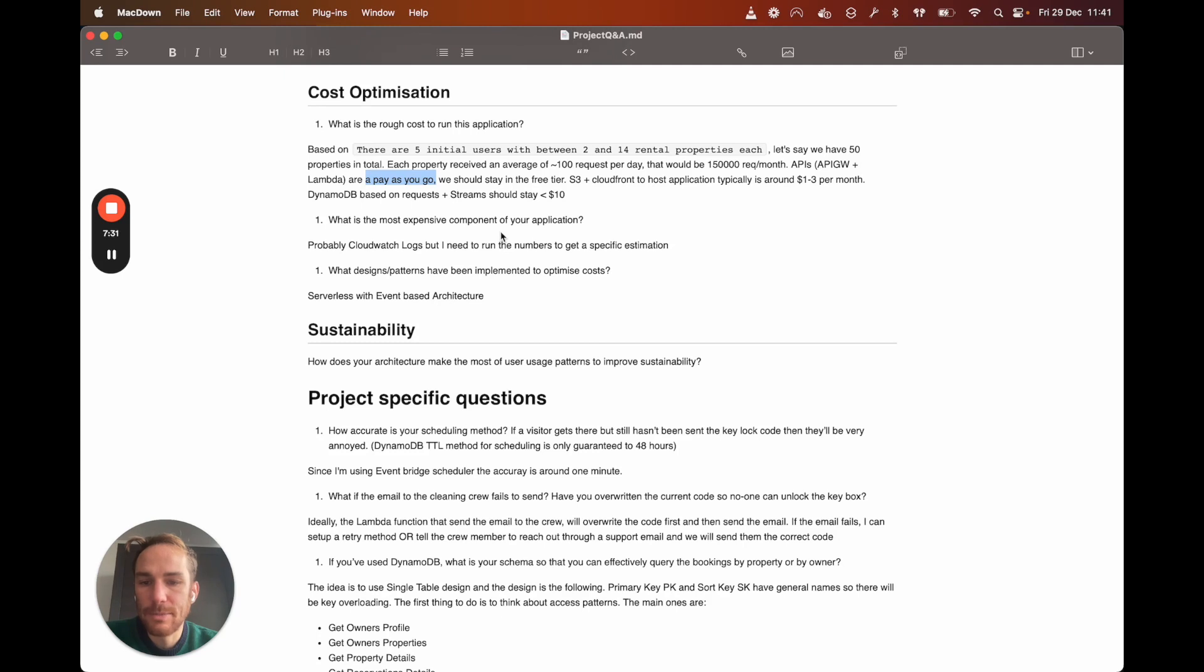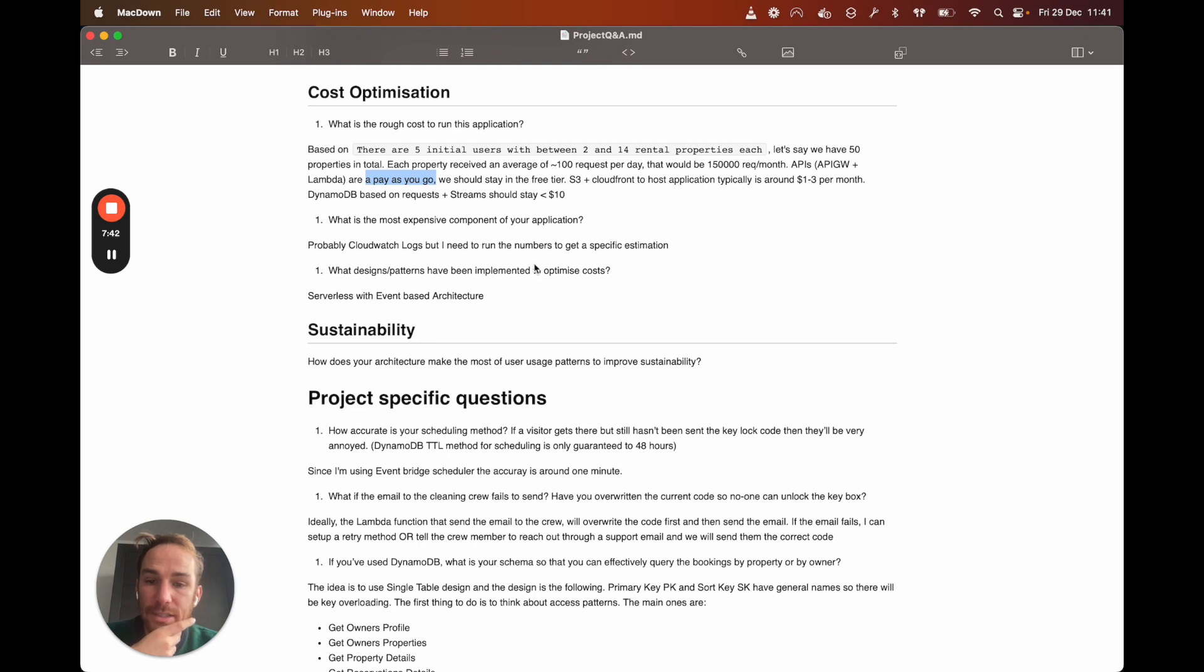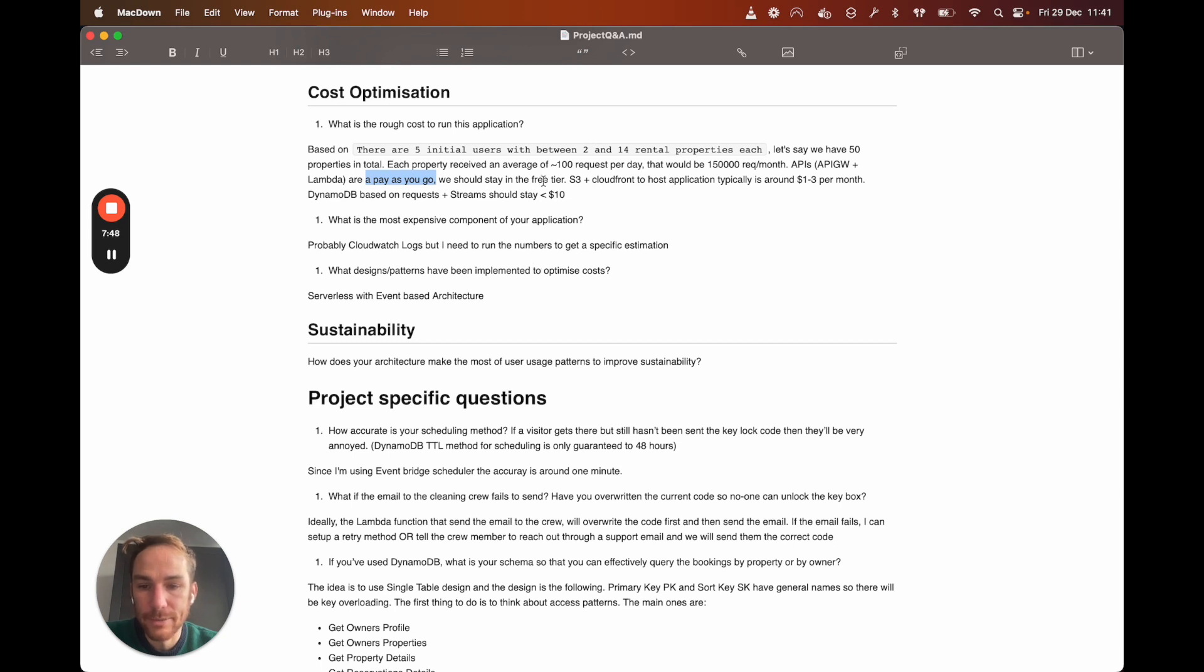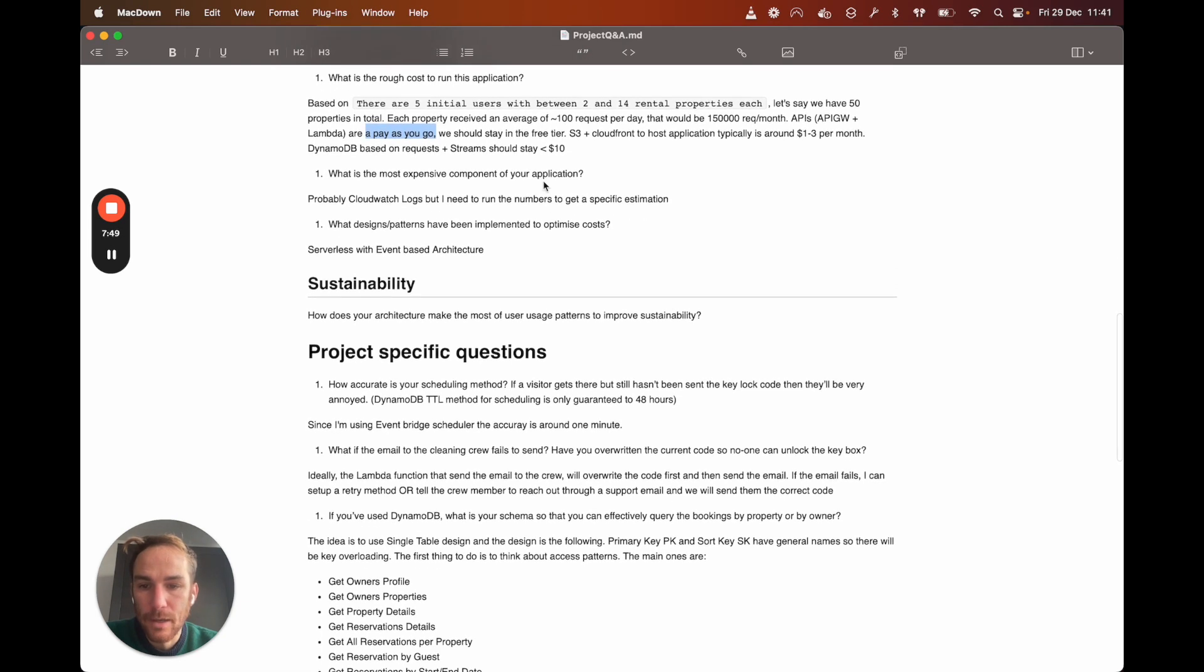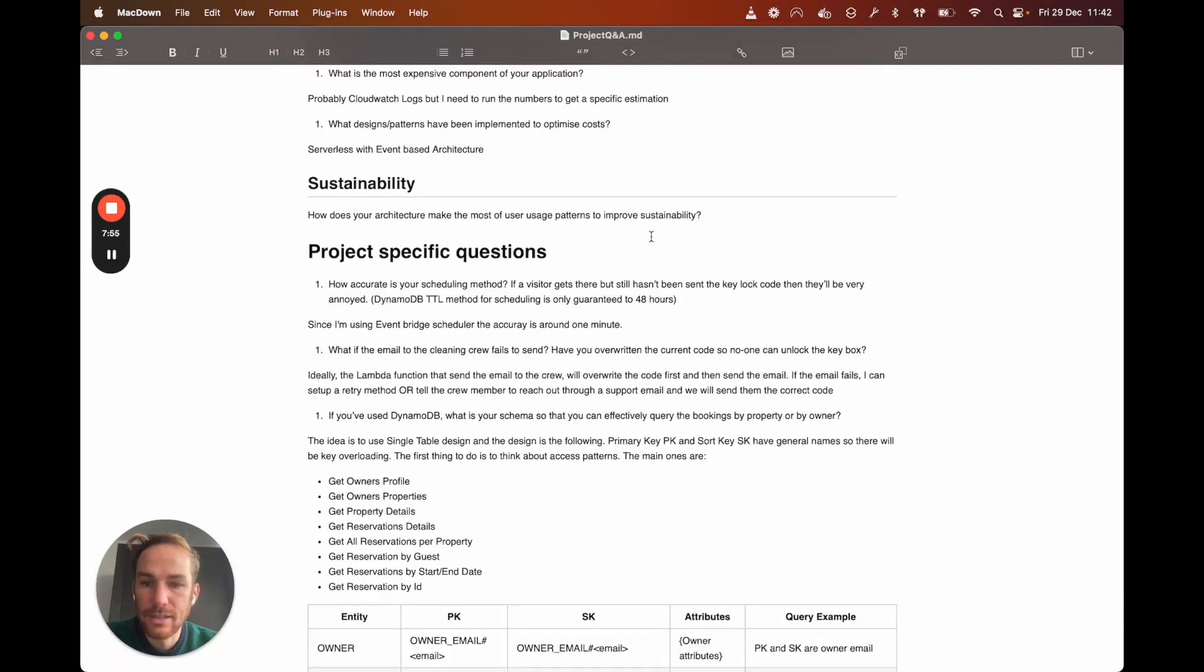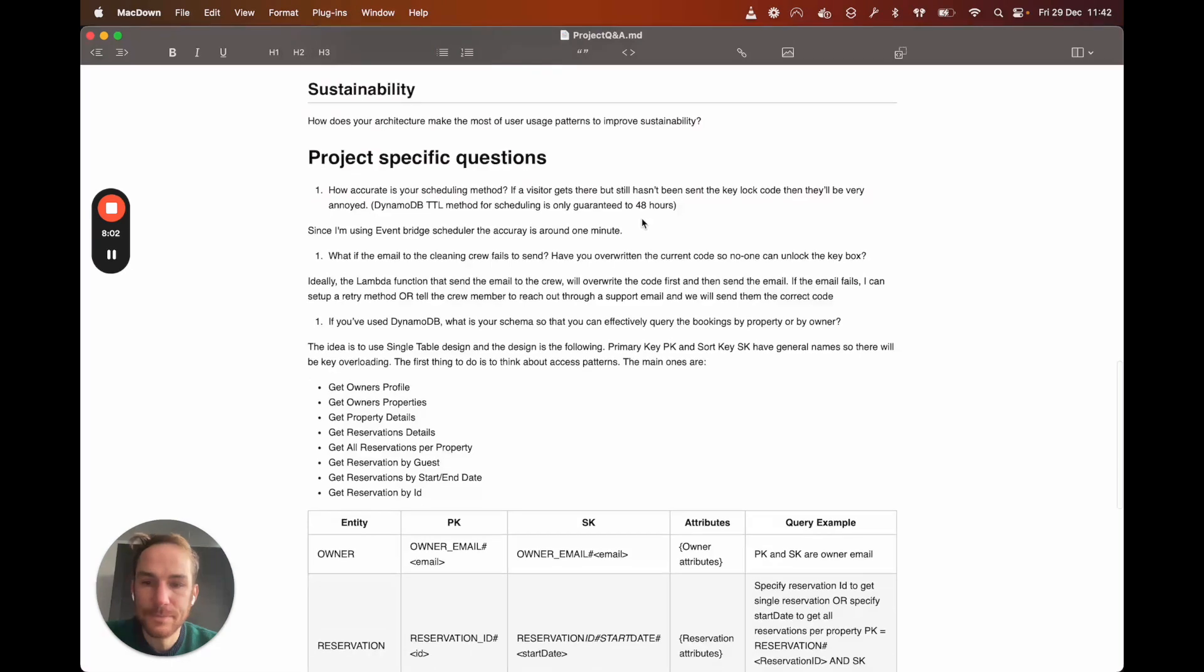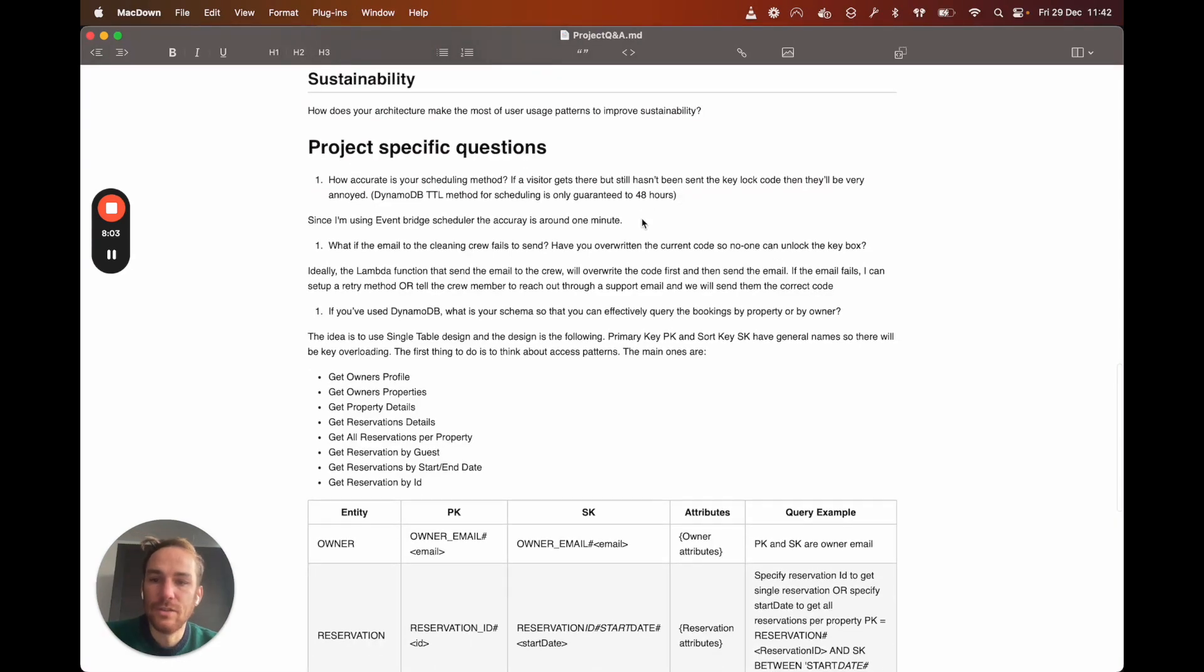What is the most expensive component of your application? I actually don't know, but the world is paid for CloudWatch logs. Unfortunately, I haven't had any experience on these kinds of applications, but I think logs can grow very, very quickly. What design patterns have you used? Serverless with event-based architecture. Sustainability, I have no idea where it is, but I need to study this on the well-architected document.